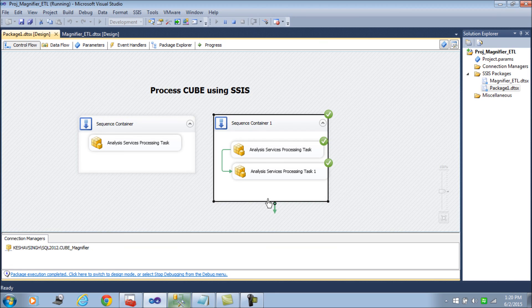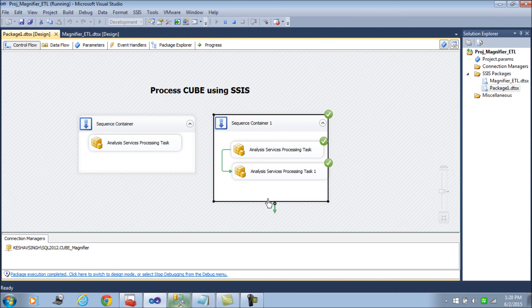For this quick blog, you have learned now how to process a cube through SSIS at the end of the task and how you can integrate that with your SSIS. Thank you friends.